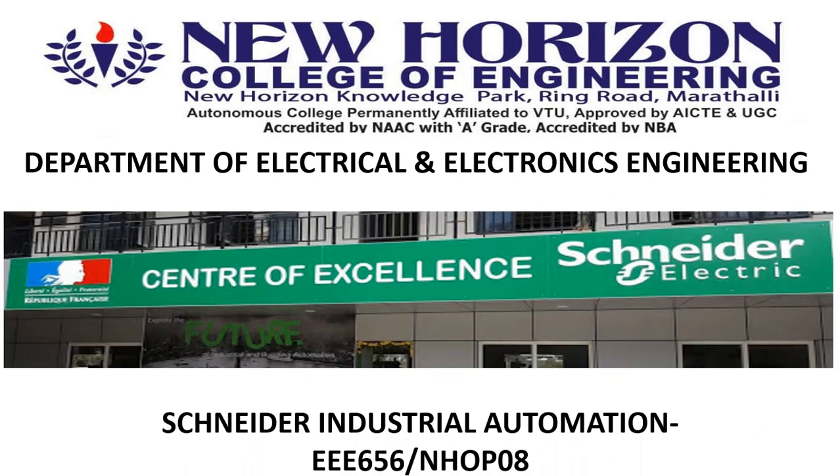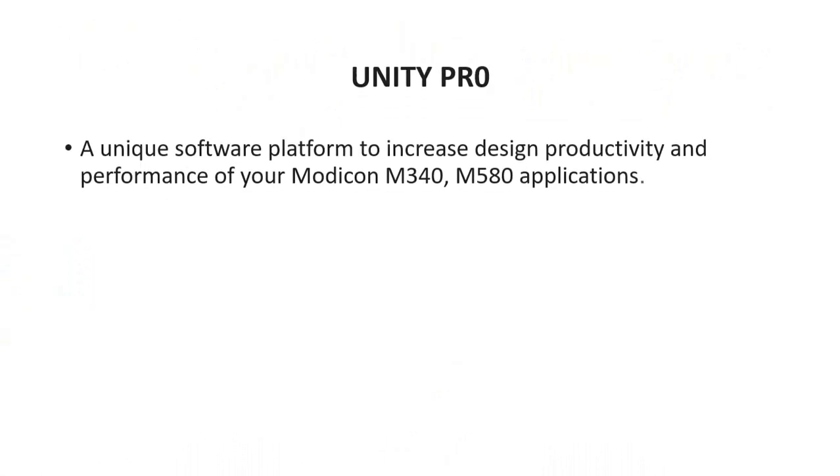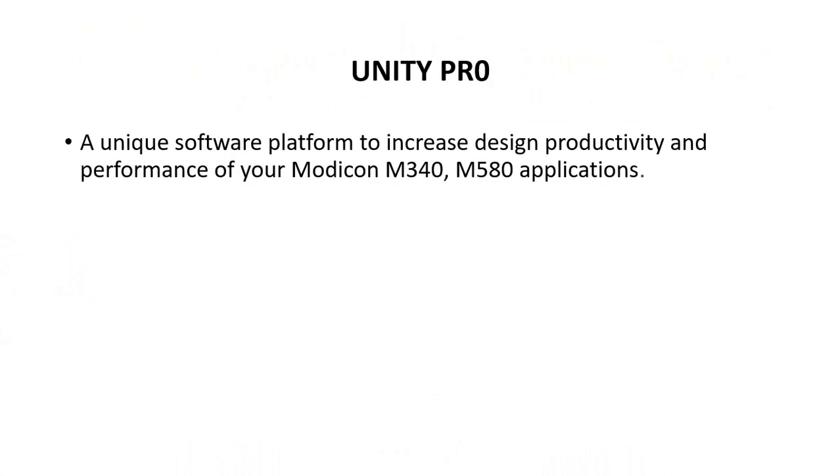Welcome to the Center of Excellence Lab at Schneider Electric, the Schneider Industrial Automation lab. We are going to see Unity Pro software, a unique software platform to increase design productivity and performance of your Modicon M340 and M580 PLC applications.